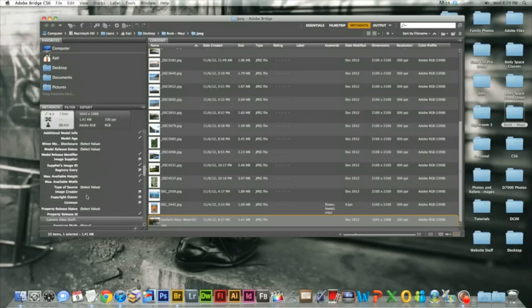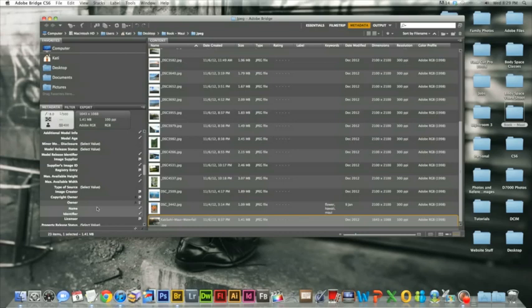This is also where you'll again see another copyright option. You'll want to list the owner of the copyright's name and information.